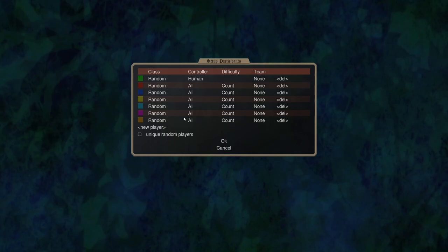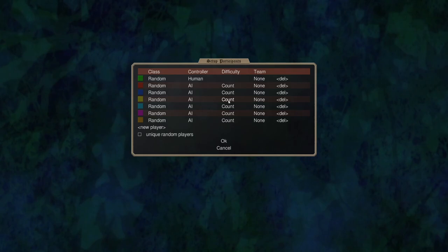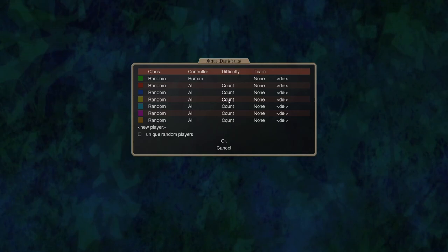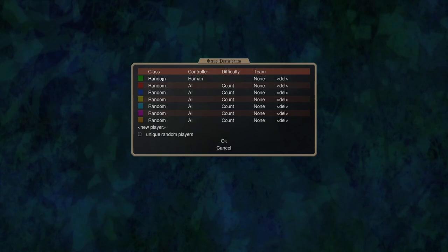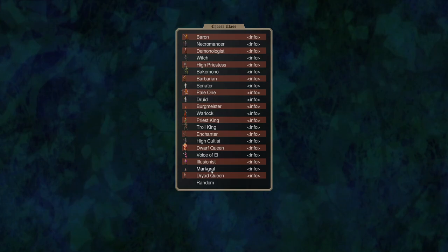I always play at the count difficulty with six additional AI players so a total of seven of us. The count difficulty is chosen - I could probably succeed on higher difficulties although maybe not as a Markgraph player, but it just becomes more of a grind and less fun so I think this provides the ideal difficulty for showcasing and being entertaining at the same time.